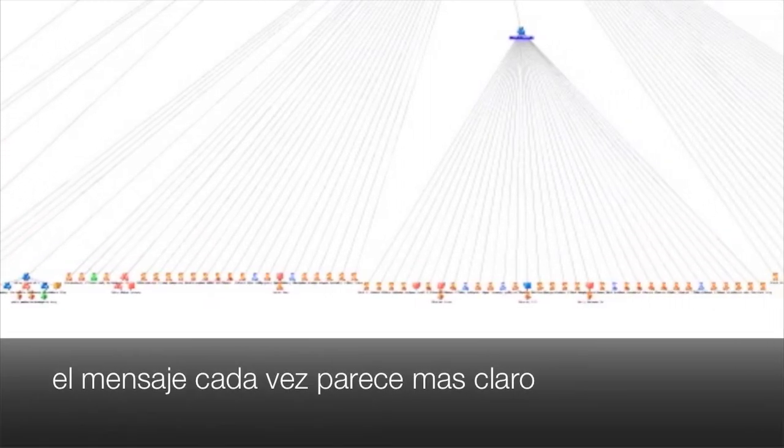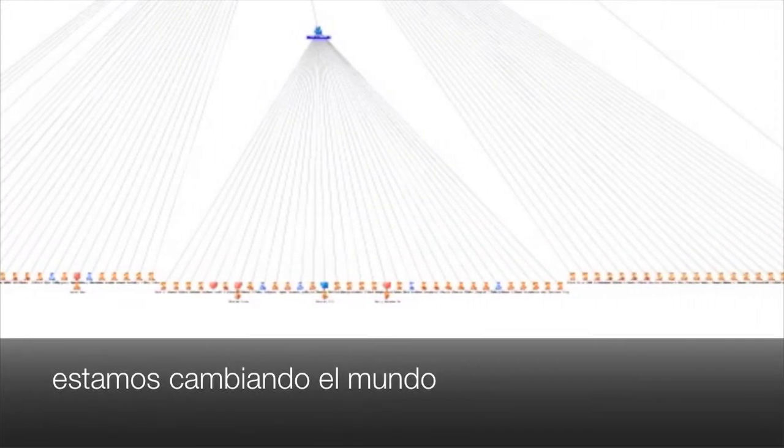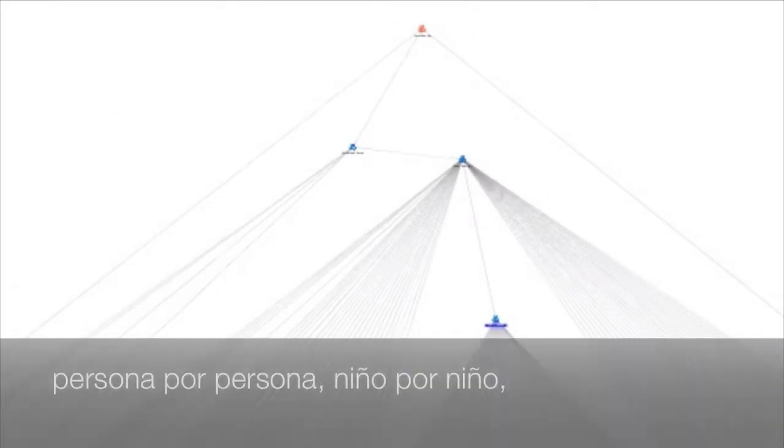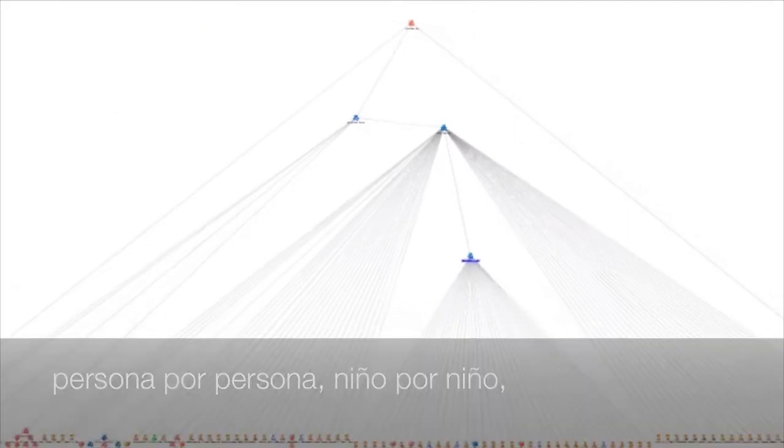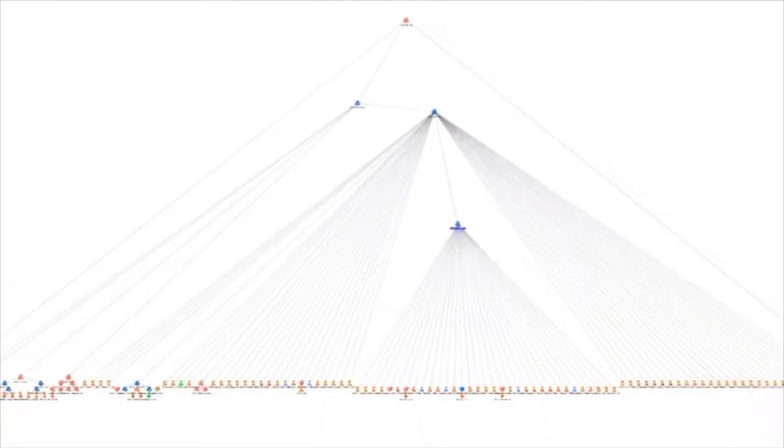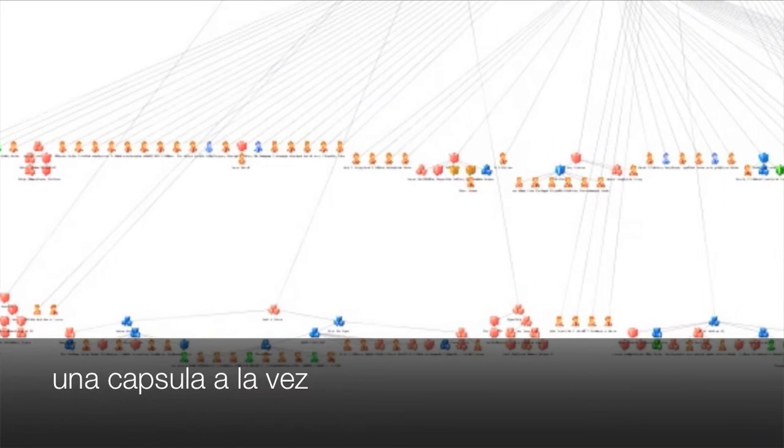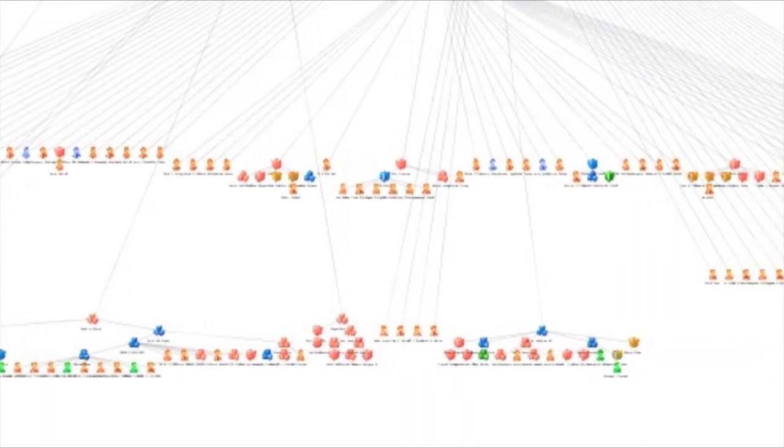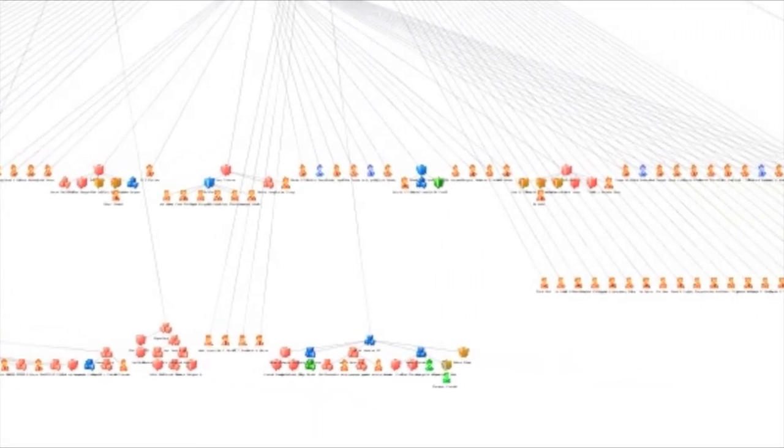Now some they do and some they don't, and some you just can't tell. And some they will and some they won't, and some it's just as well.